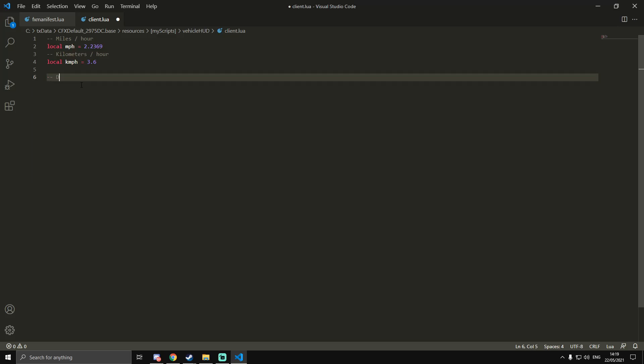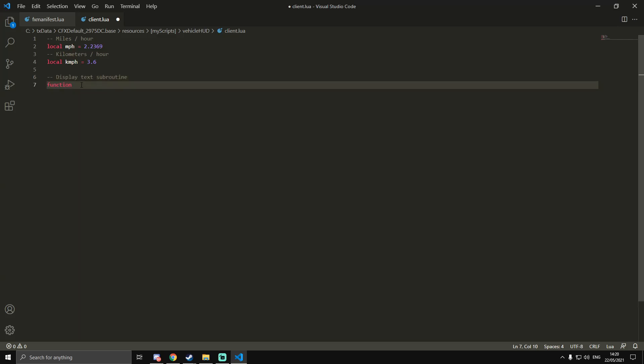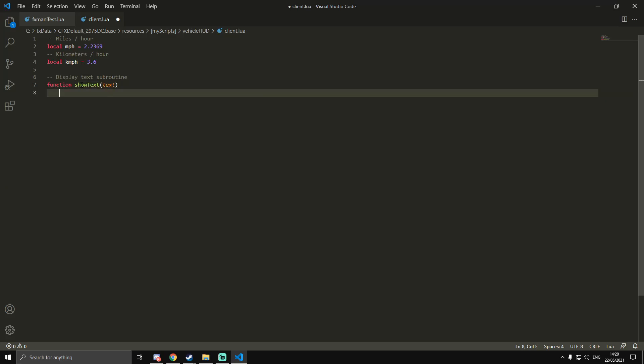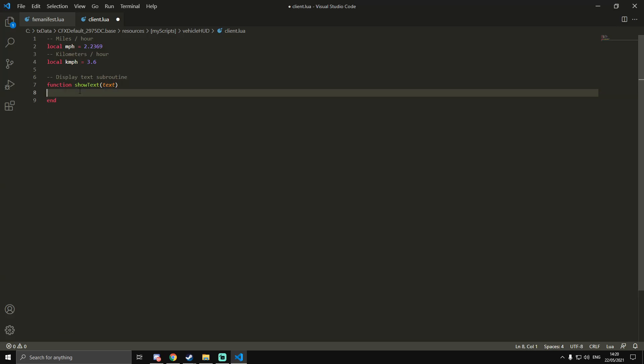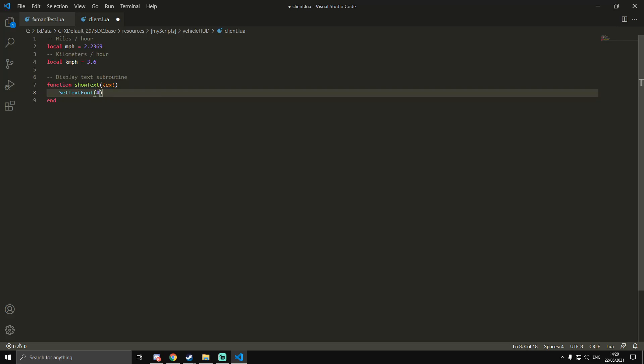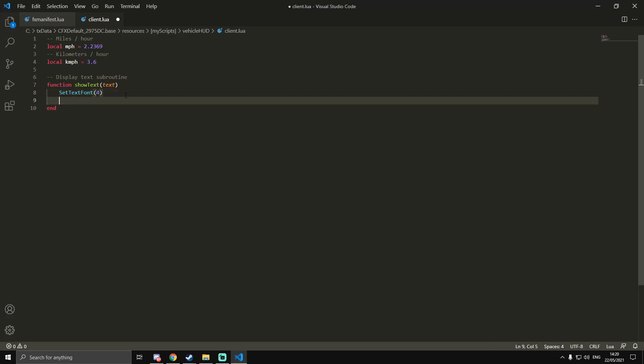What we're going to do is make a display text subroutine. We're making a function which will show text on the screen. I'm just going to call it ShowText, then we're going to need one parameter called text. We're going to need to end the function. Then we're going to need SetTextFont with the ID of the font I'm going to use. I think the one with ID 4 is quite a nice looking font, so I'm going to use that one.